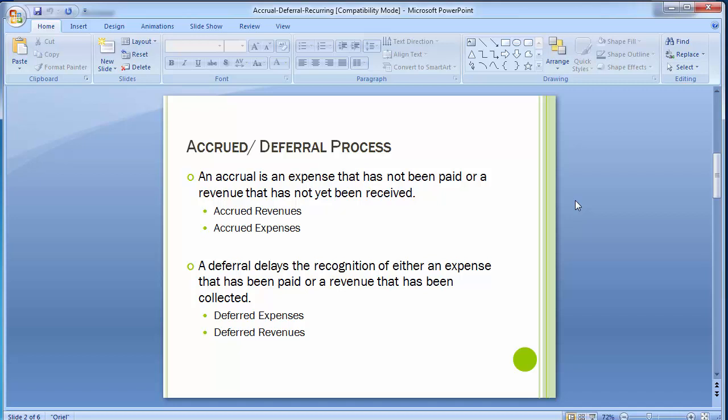The bottom line of using accrual and then doing the reversal is: when you are not sure about the exact expenditure or income amount, you post based on estimations, which is known as provisions. We need to do provisional accounting to book these expenses or revenues in the same financial statement. This has to be reversed in the very next period, but for the period it belongs to, it needs to be booked.